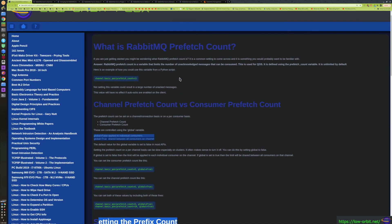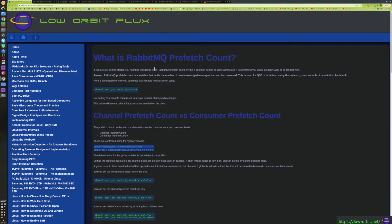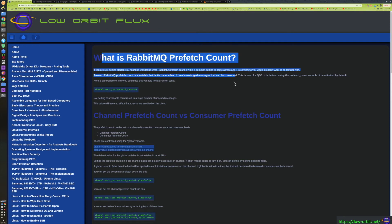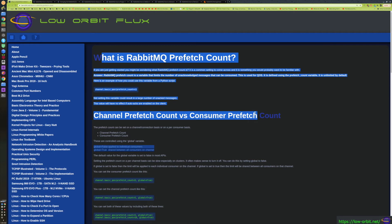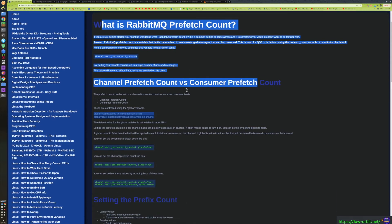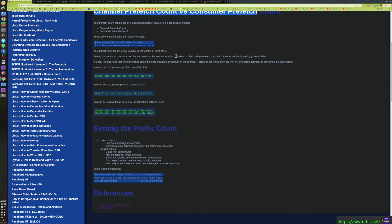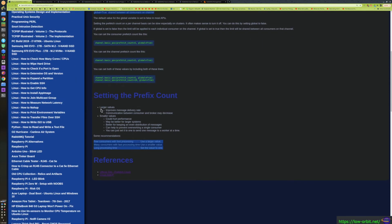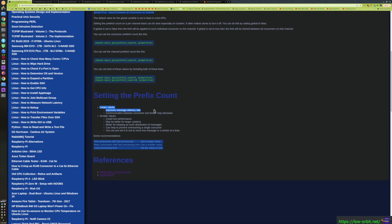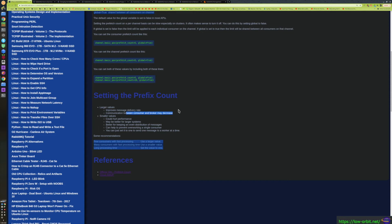You'd want to know what you should actually set the prefetch count to. The next question after what is the prefetch count is, why does it matter for me and what should you actually set it to? Basically, larger values improve message delivery rate because it allows more messages to be sent out to a consumer without having to wait for an ack for each individual message. So the more you can push out there, the more throughput you have and it helps performance or at least the delivery rate. Communication between the consumer and broker will decrease. When I say communication will decrease, that just means fewer messages have to be sent back and forth. There's less overhead and it's just a little bit better.